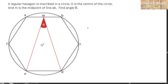Hi from Cherish Math. This is the problem for today. A regular hexagon is inscribed in a circle. O is the center of the circle, and M is the midpoint of line AB. Find angle theta.